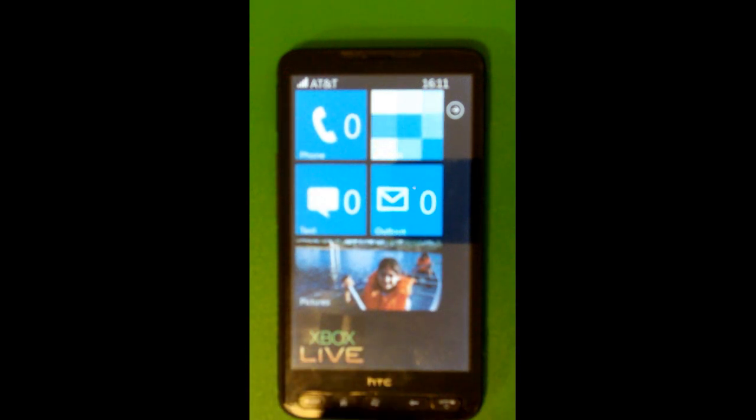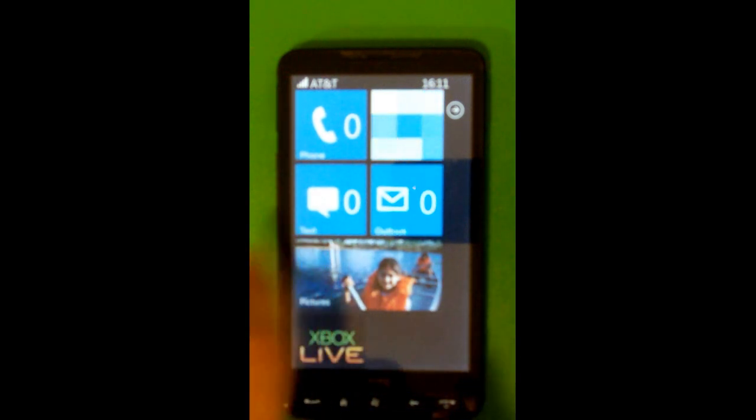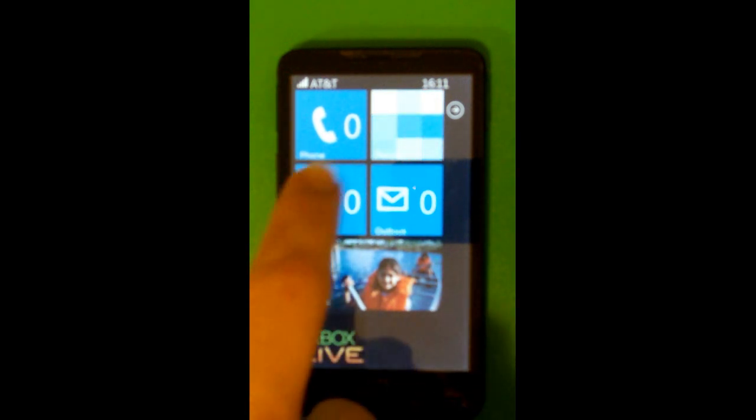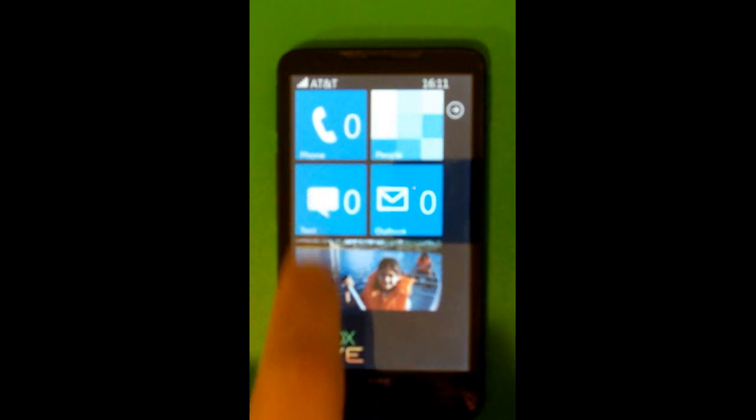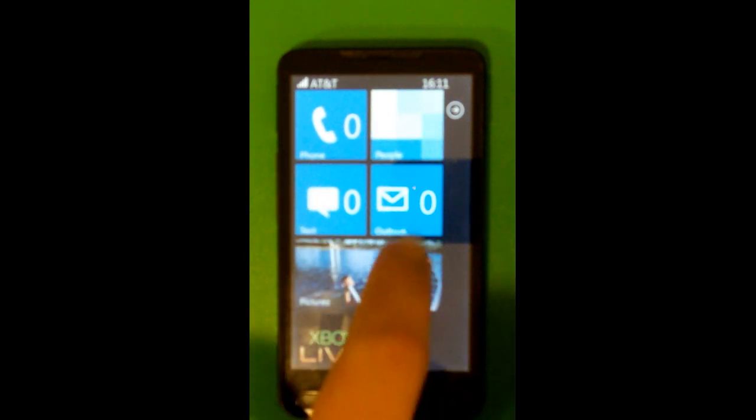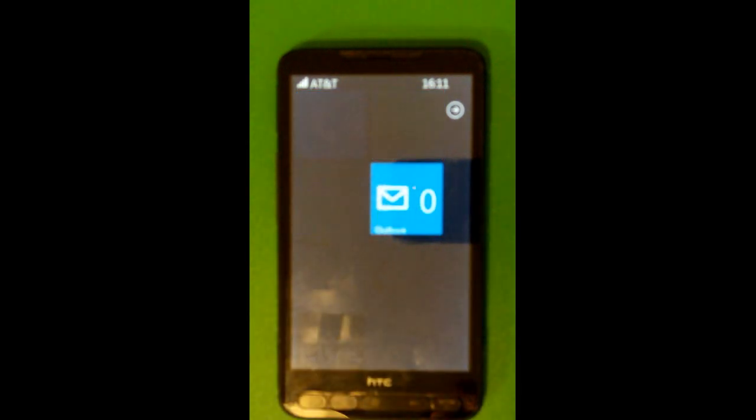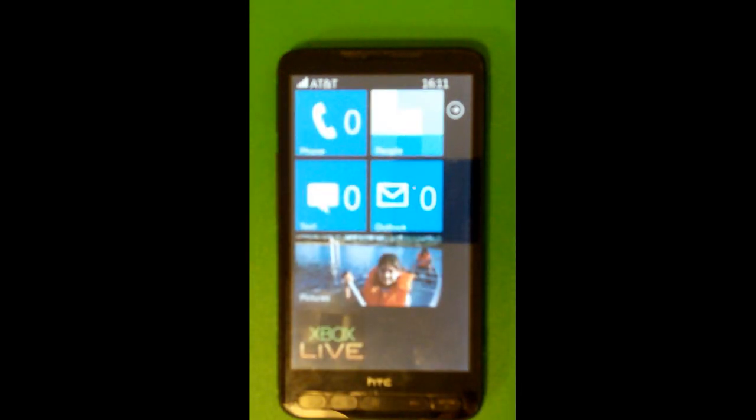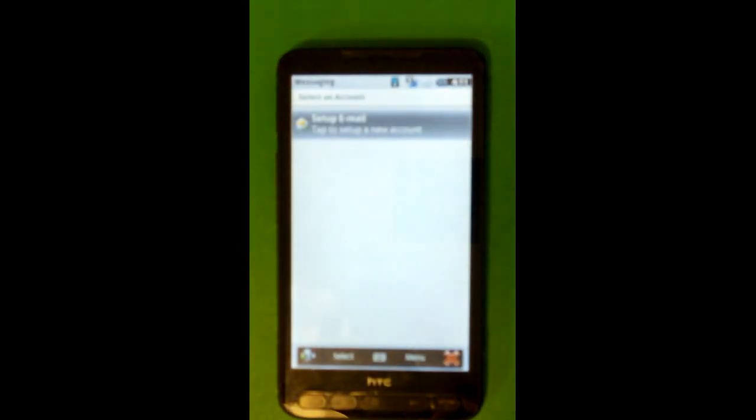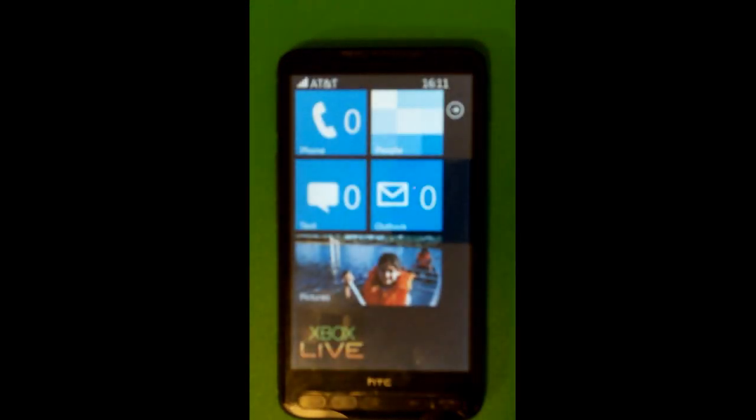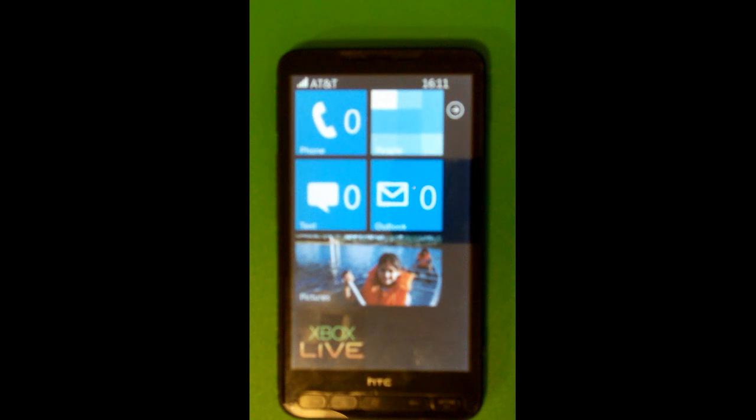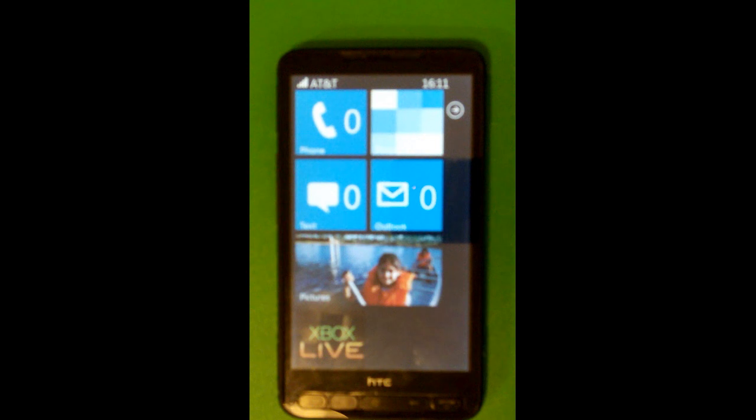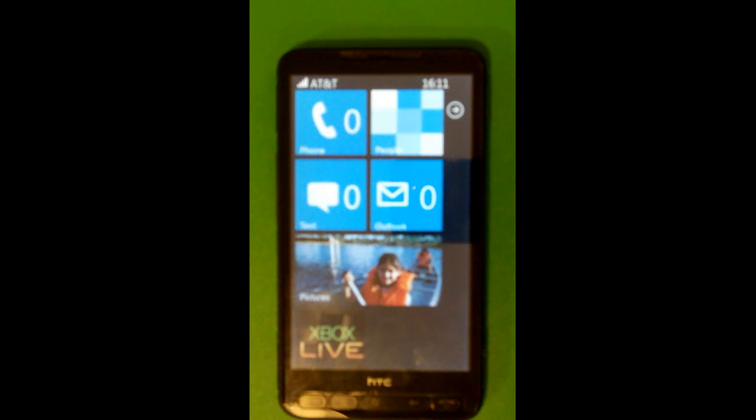And then of course I have text which takes me directly into HTC messaging. I have Outlook which takes me to email which I don't actually have any email accounts set up at this time. And pictures, since I do not actually have a working pictures hub for the HD2's pictures because the HD2 takes pictures at a resolution that the .NET framework is actually not able to load into memory. It's sort of a complicated reason.